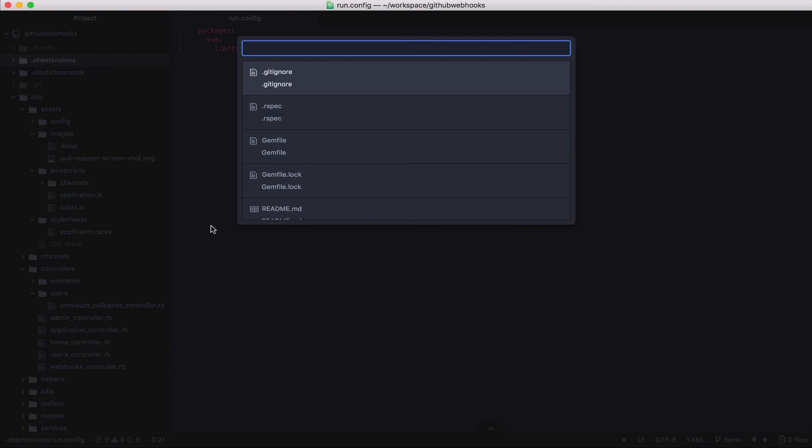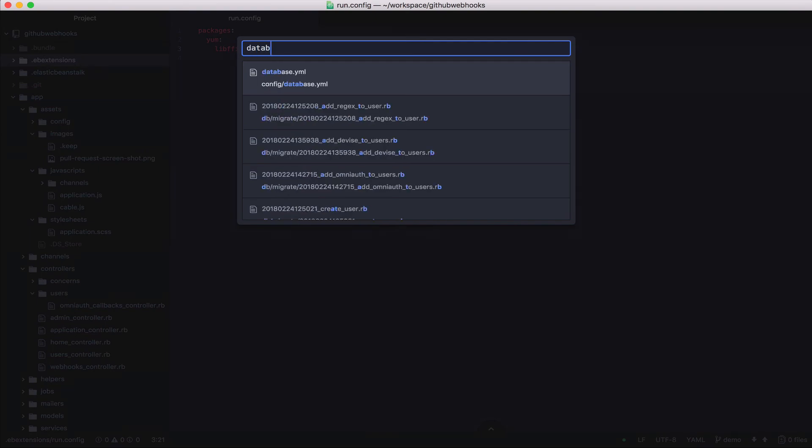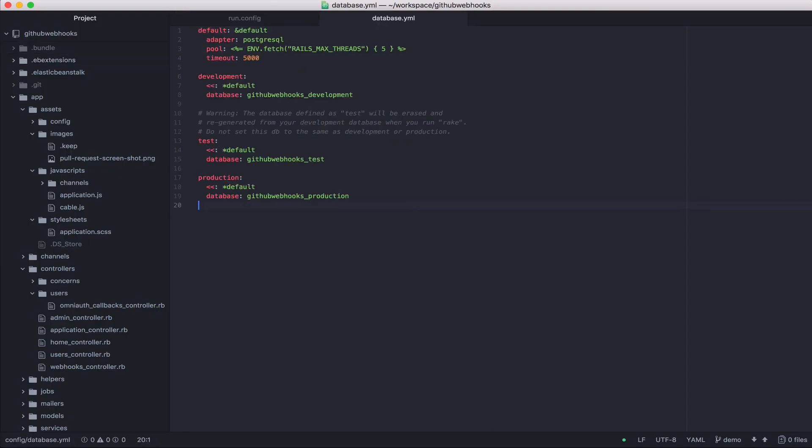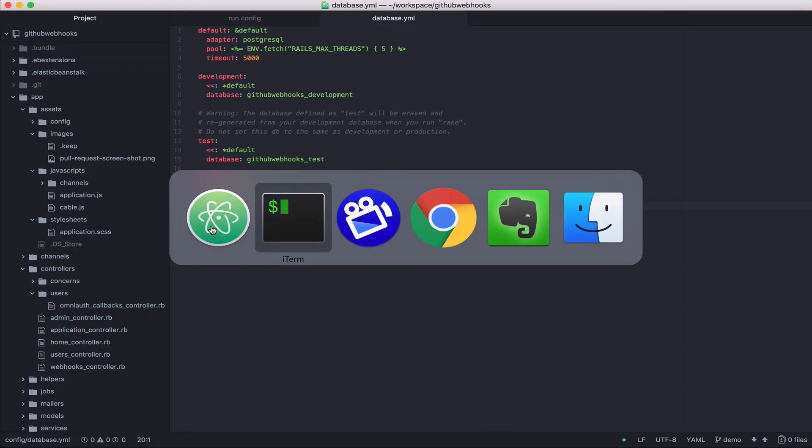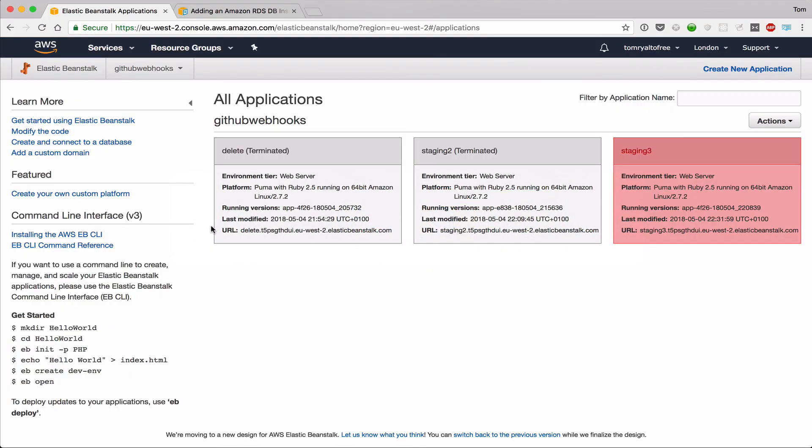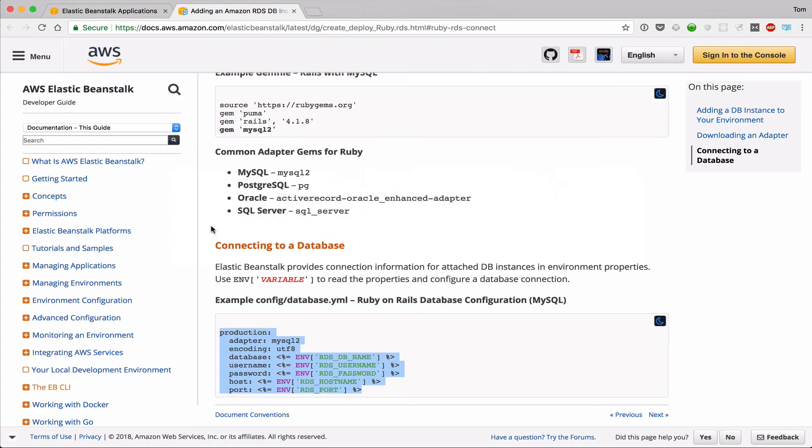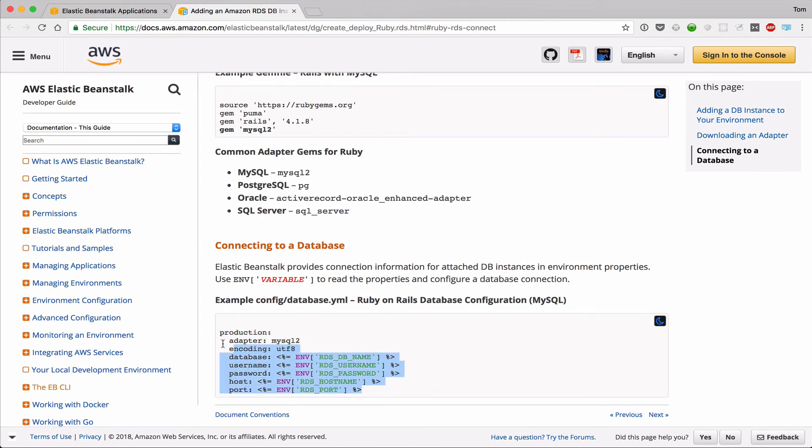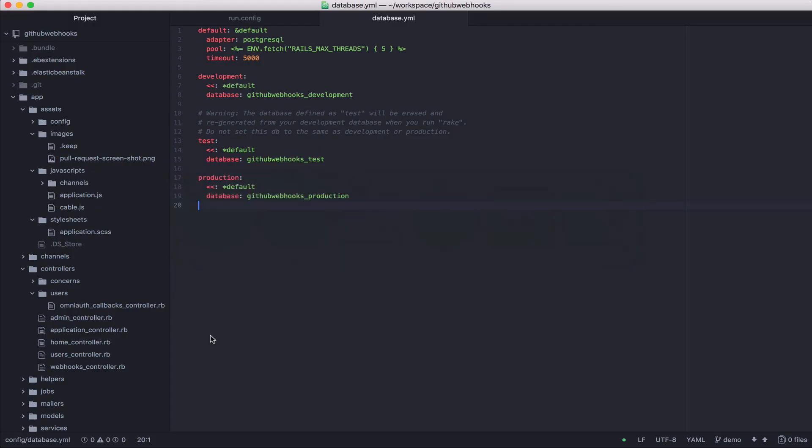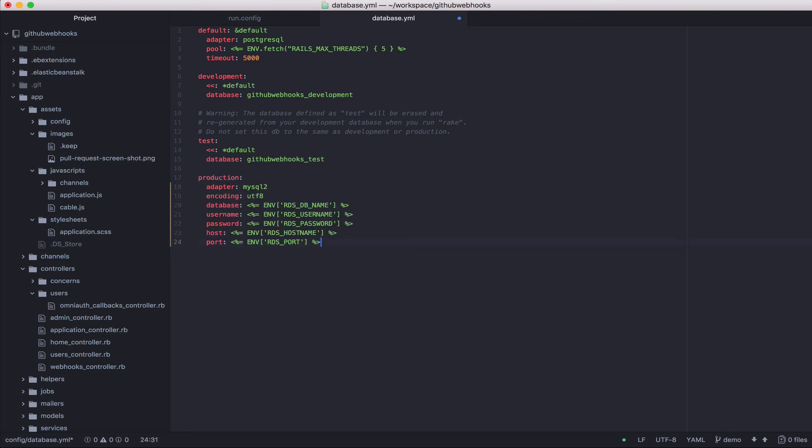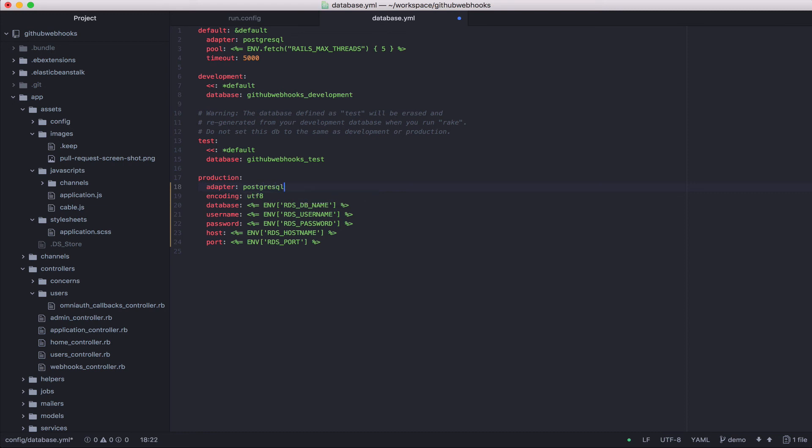So here's my database YAML file. And if we look at the Elastic Beanstalk documentation, it tells me how I should configure a Rails application to connect to the database in Elastic Beanstalk. So I'm going to copy that here. And I just need to change, so I'm not using MySQL, I'm using Postgres. And I'm not using UTF-8, I'm using Unicode.